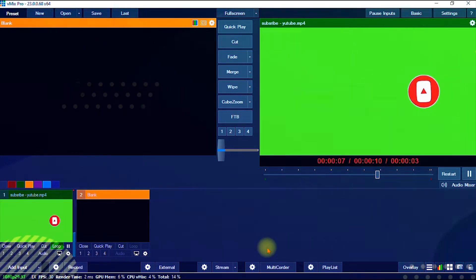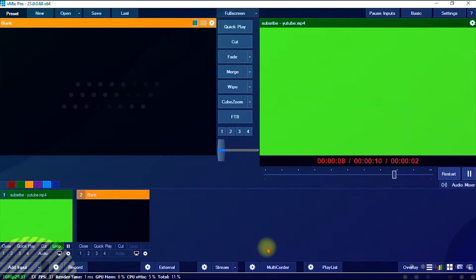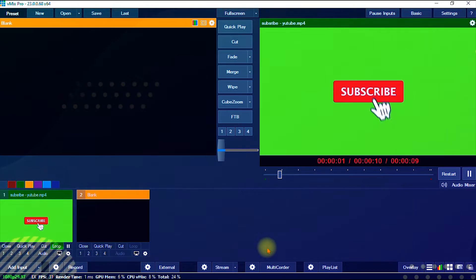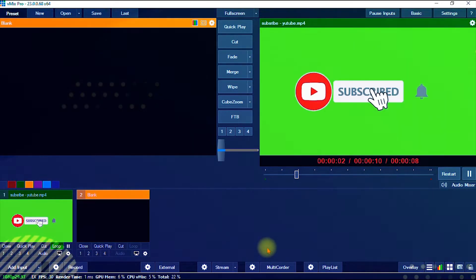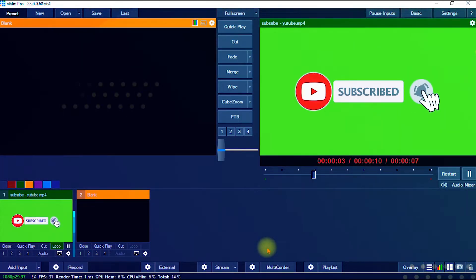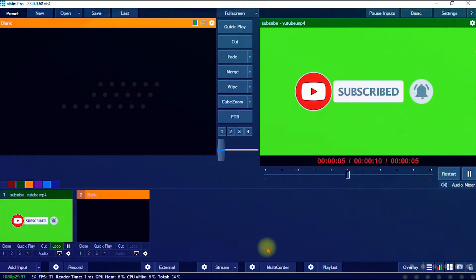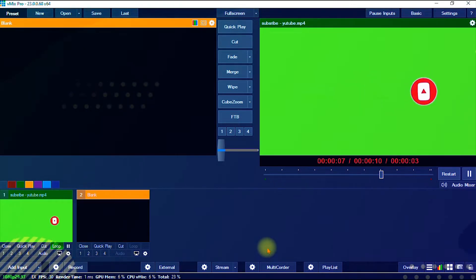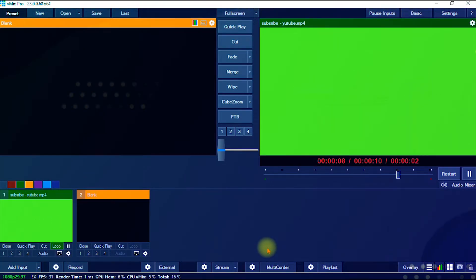Hello, welcome to Graceful Solutions. In today's video I'll be showing you how to remove your chroma key or green screen in vMix. So if you're ready, let's dive right into the video.